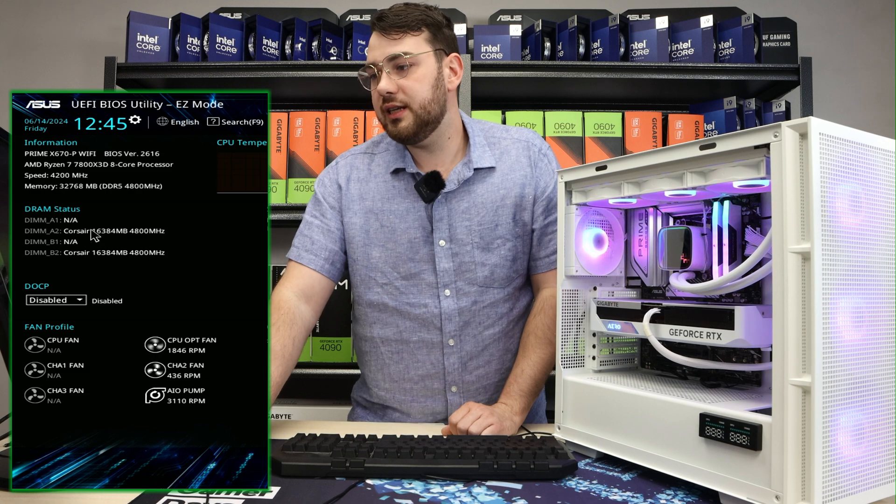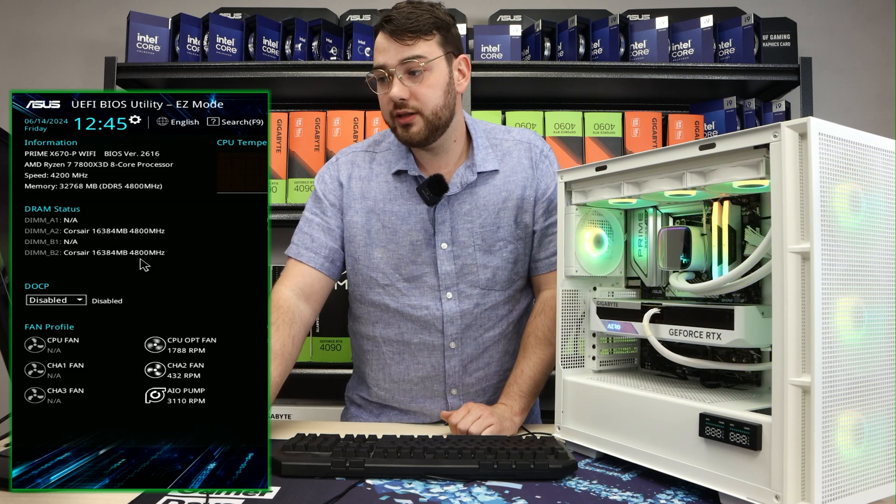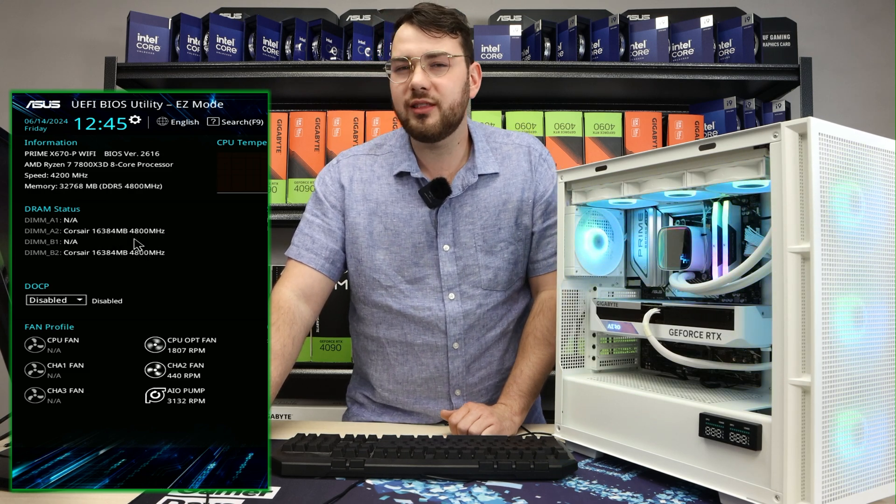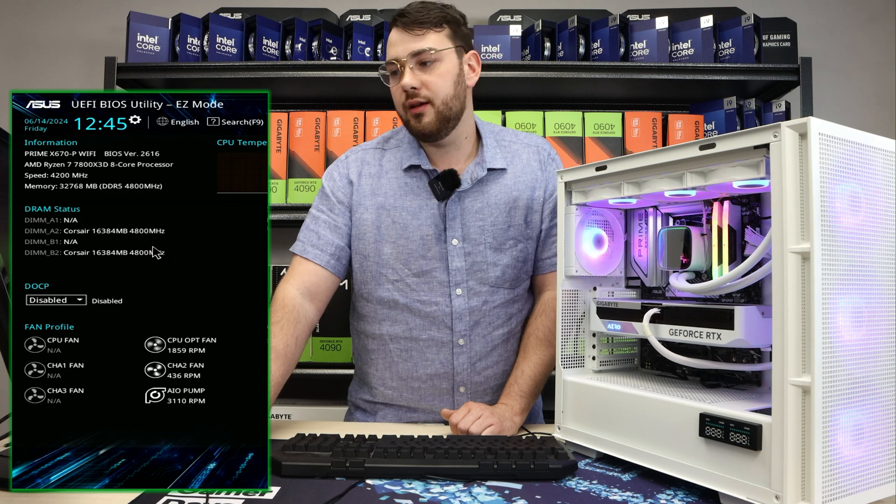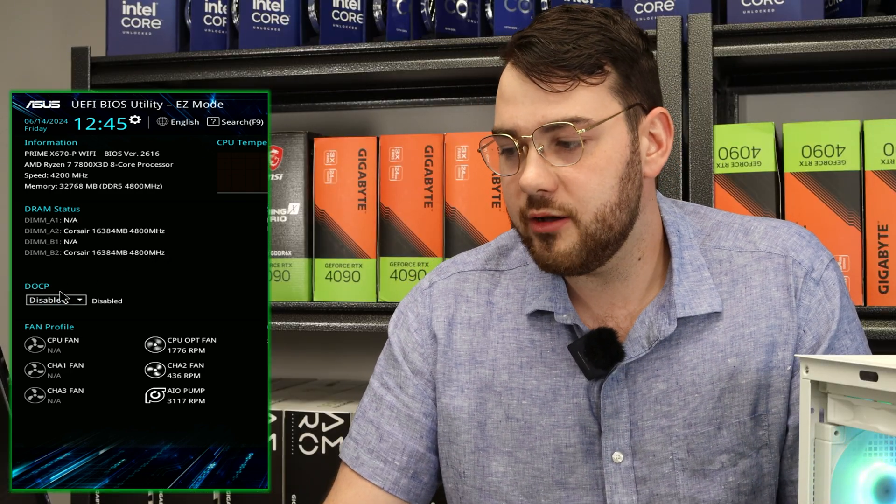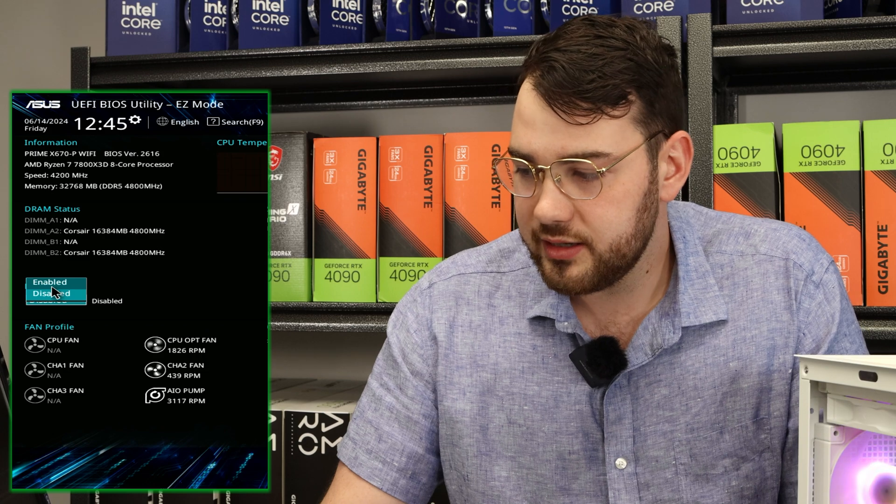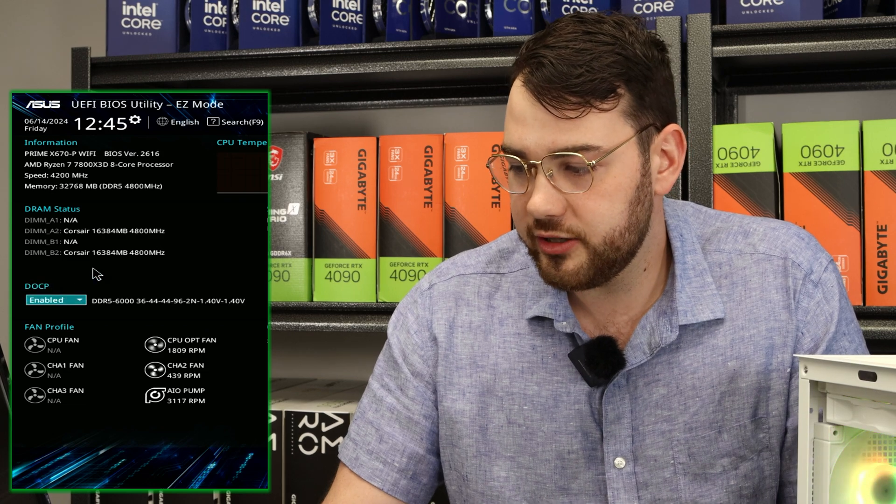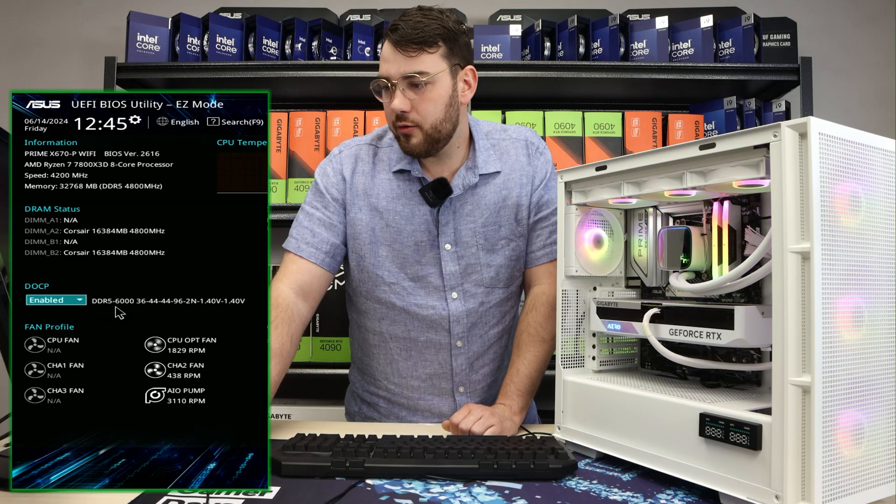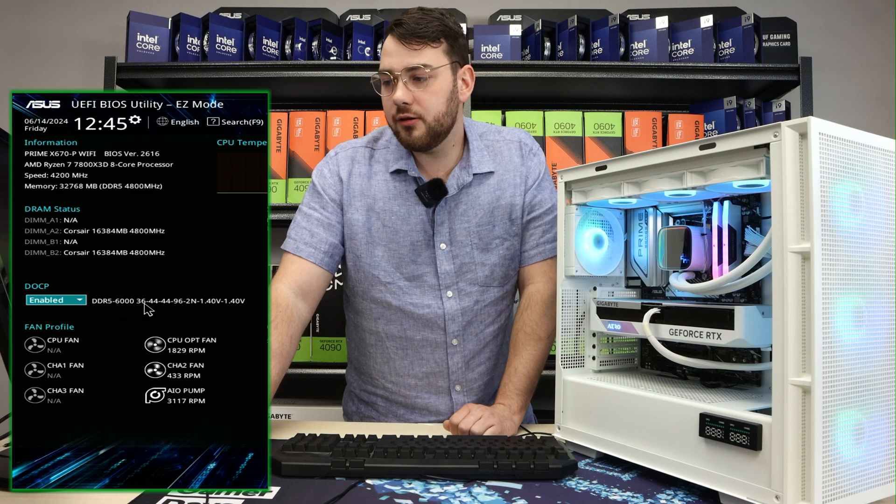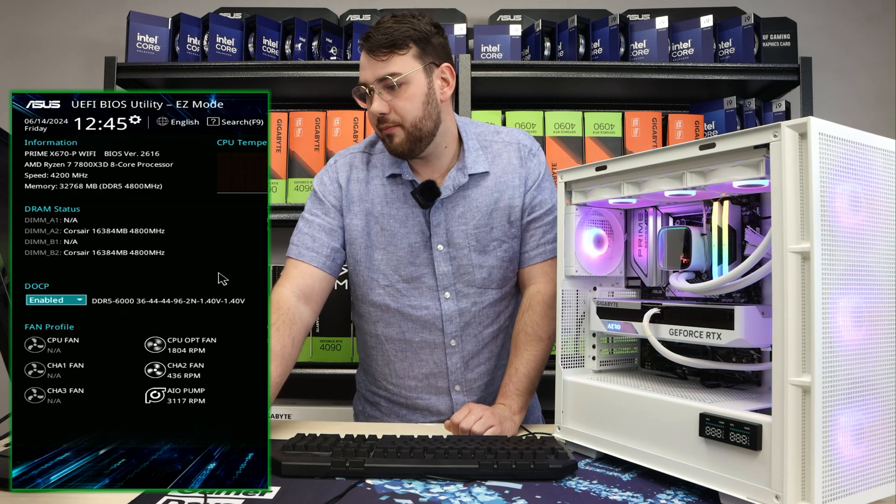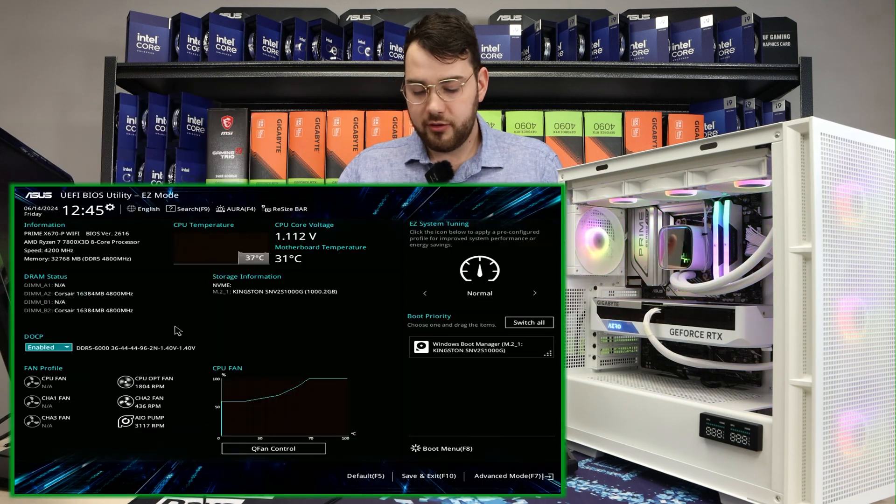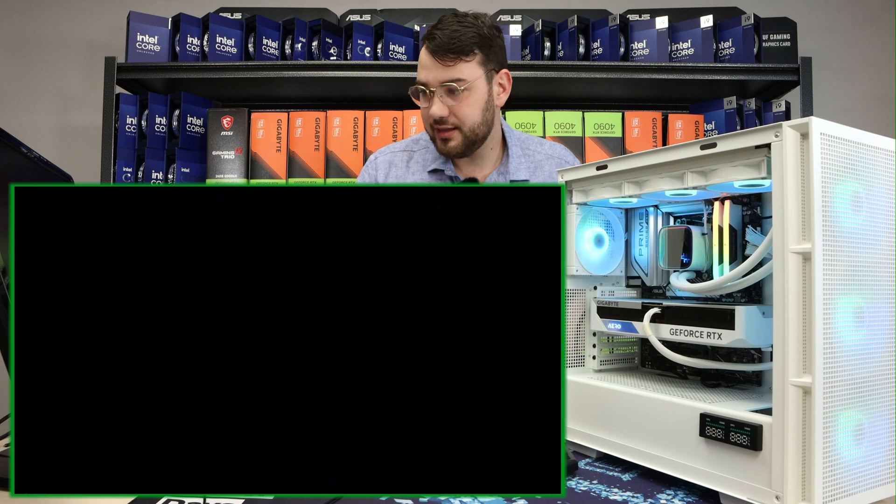Right over here you can see DRAM status. It does show both RAM sticks but it only shows that they're running at 4,800 megahertz. Just underneath you also see DOCP. Right now it's disabled so go ahead and click disabled and change it to enabled. So you can see right over here and now change it so I have DDR5 6,000 megahertz speed RAM. What you want to do next is press F10 and save.